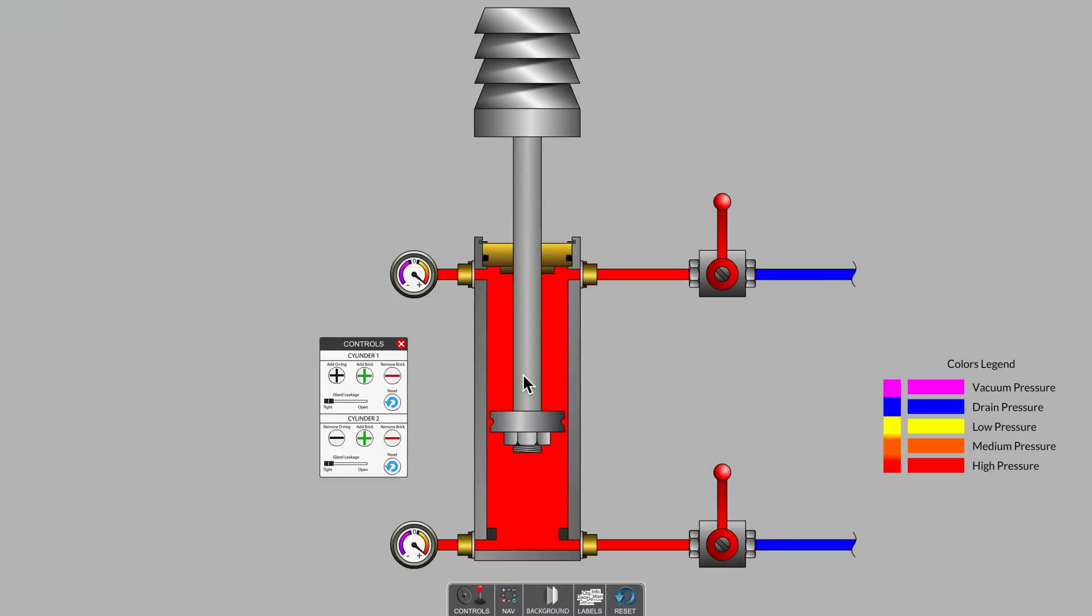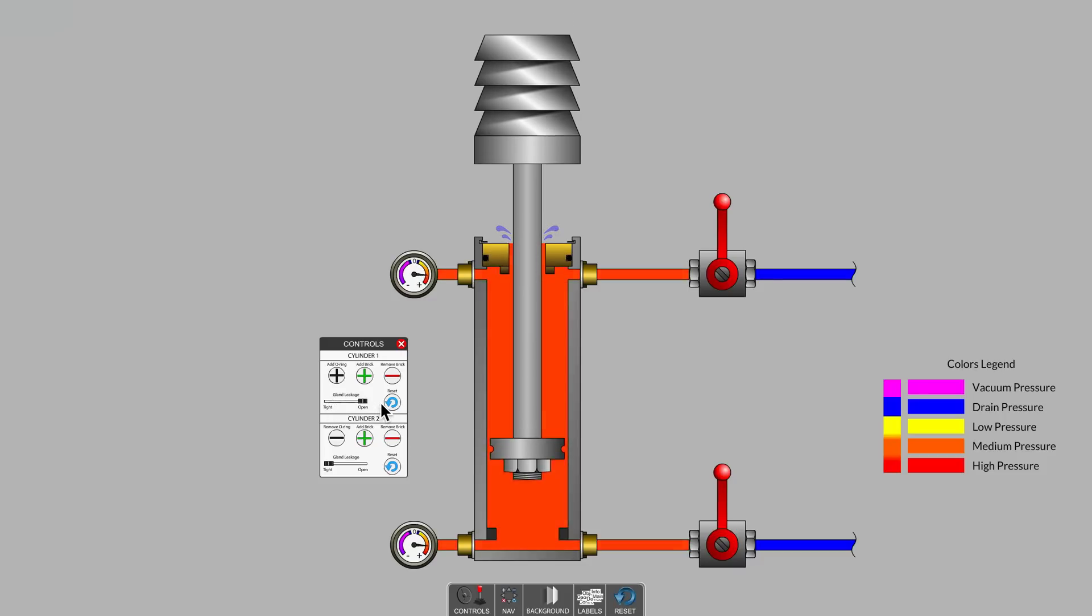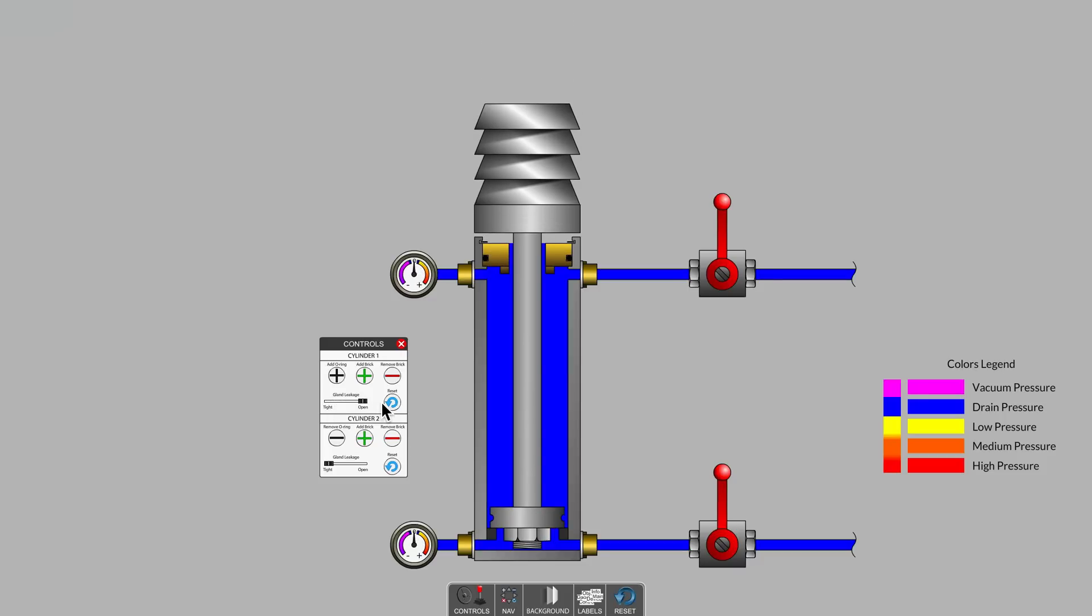Would the rod hold this position with the piston seal removed if the rod end gland bushing also became leaky? Of course not. With an easy path for fluid to exit the cylinder tube, space is made available for the full rod length.